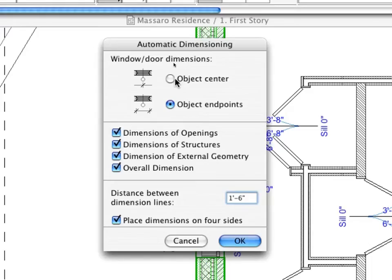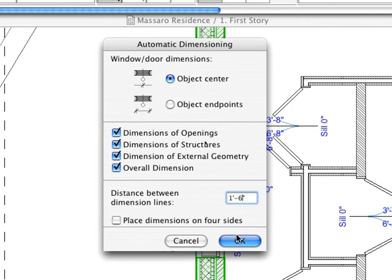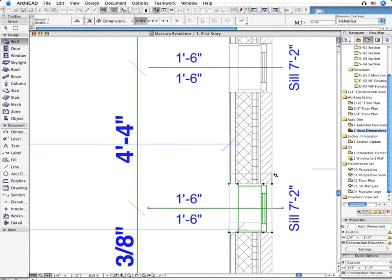We will place external dimension chains all along this wall. Please note that all the openings will be automatically included in the dimensioning process.